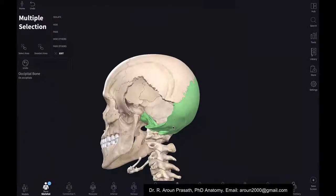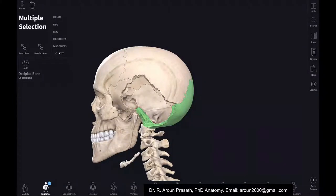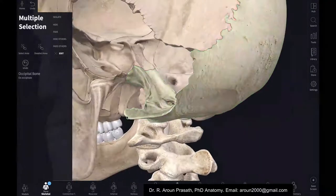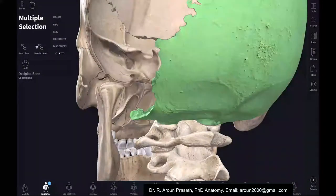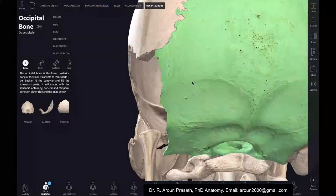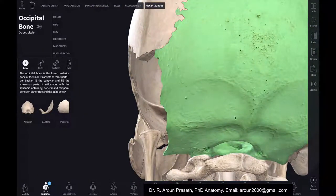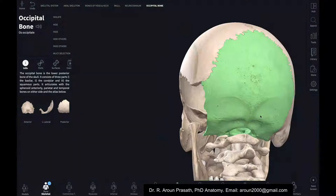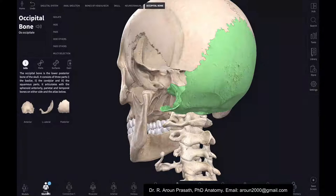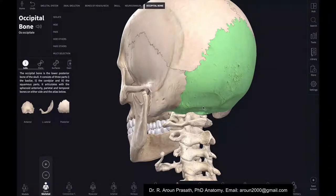The occipital bone is present in the posterior inferior aspect, and the whole skull sits on it via the cervical vertebra. The superior and inferior nuchal lines on the occipital bone are where the paraspinal muscles are attached.